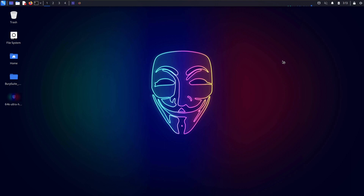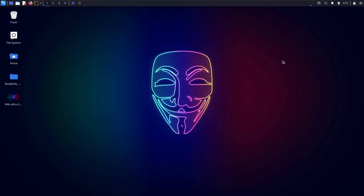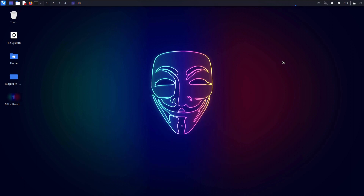Also, do join our Telegram channel if you want to stay updated with the latest trends and technology in cybersecurity and web development, or if you want to discuss something. The link is displayed on screen and also in the description.